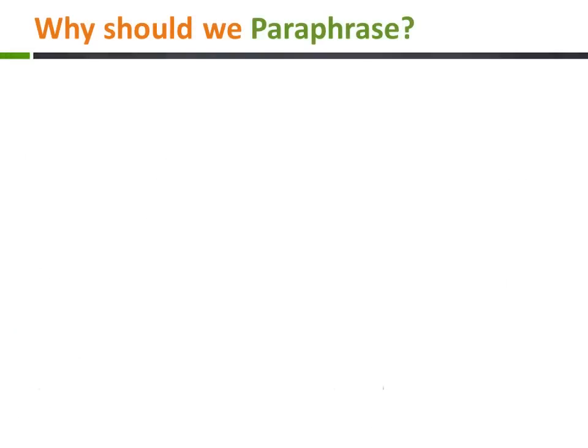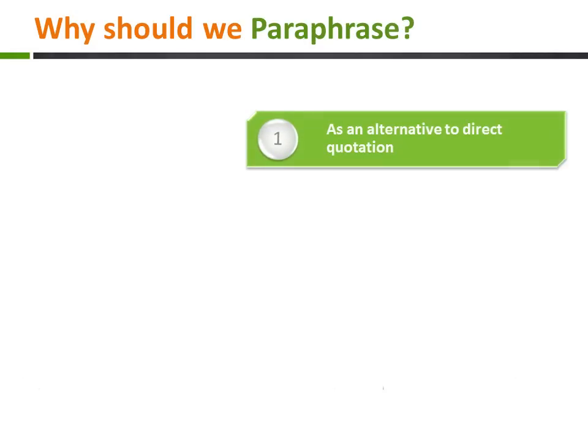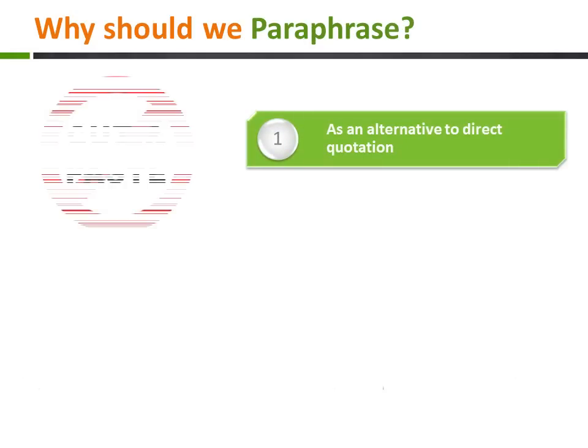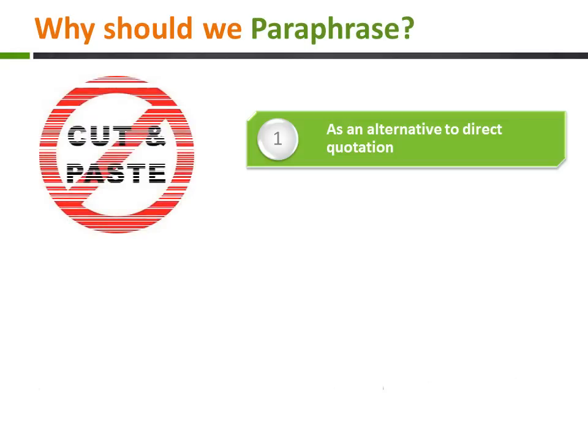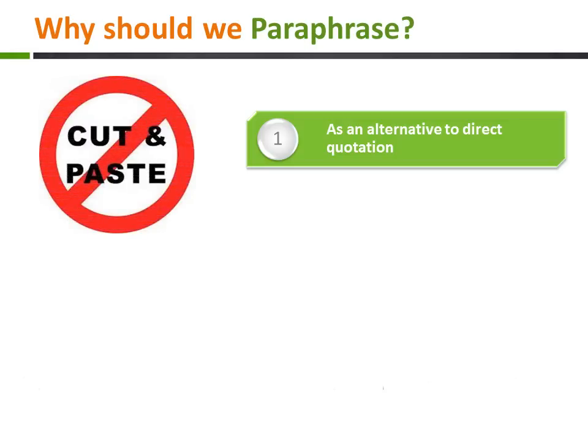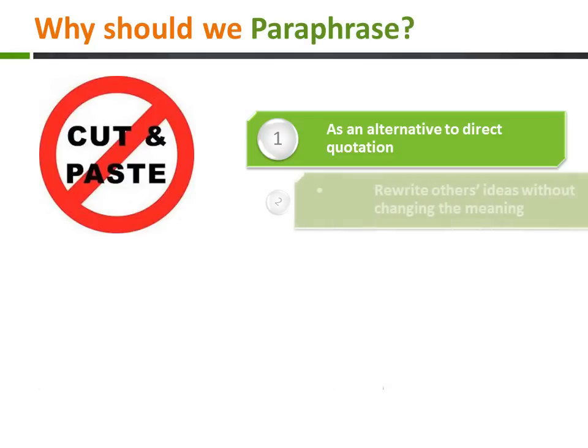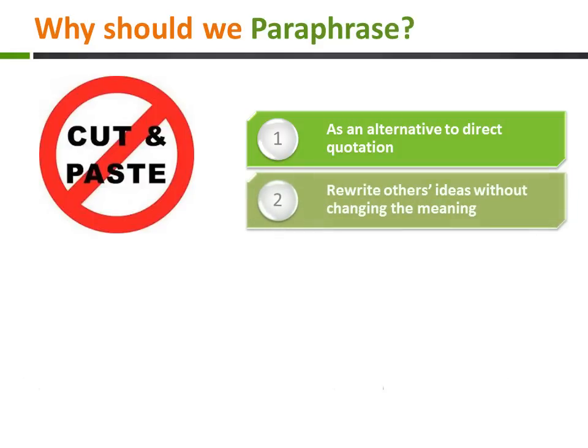Paraphrasing is a way of presenting a text retaining the original meaning, but using your own way of expressing it, with different words and phrasing from the original. We generally use paraphrasing with short sections of text, such as phrases and sentences.